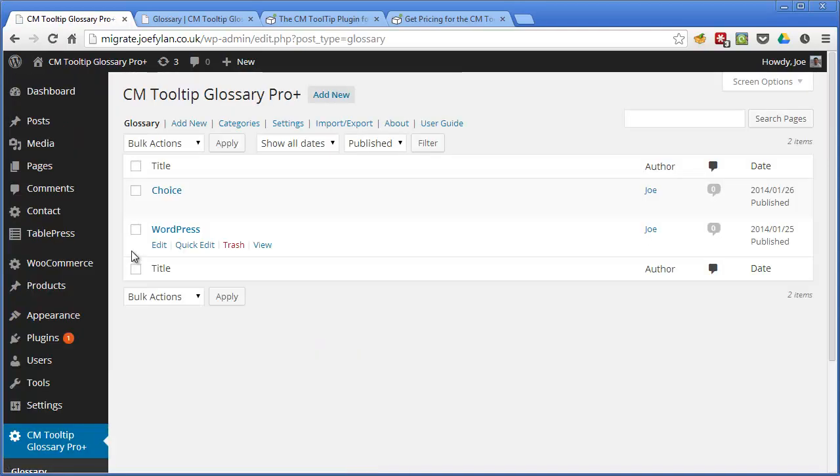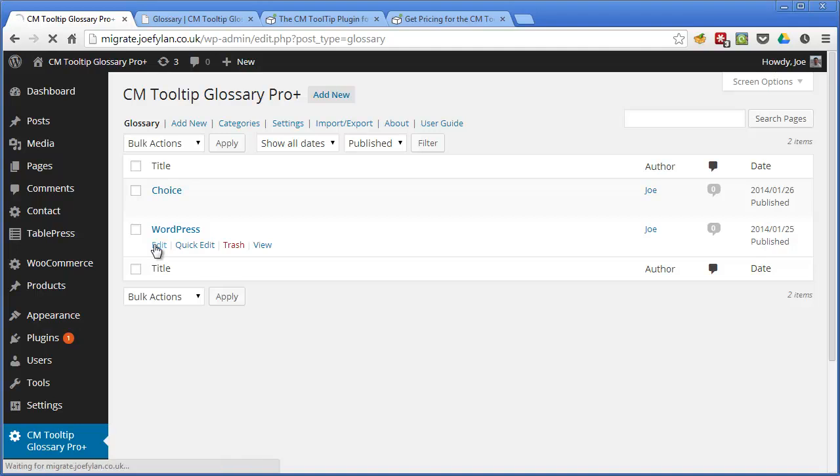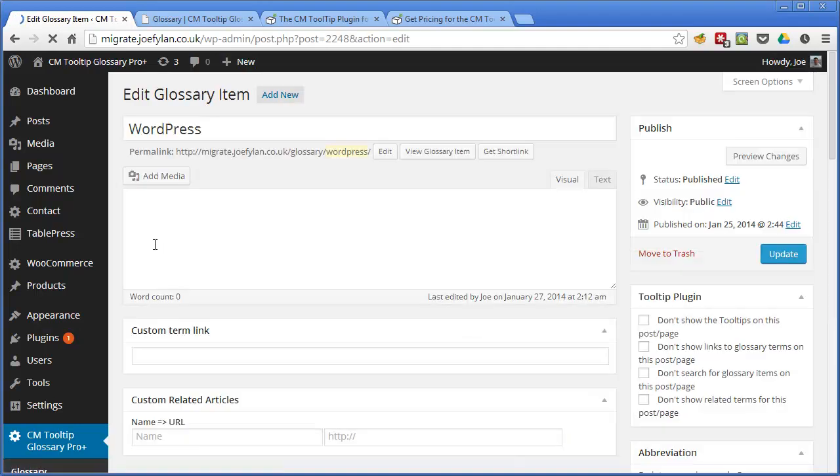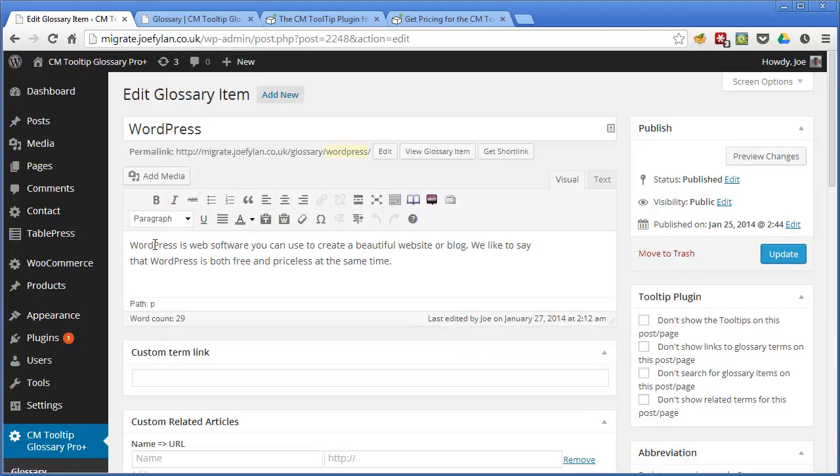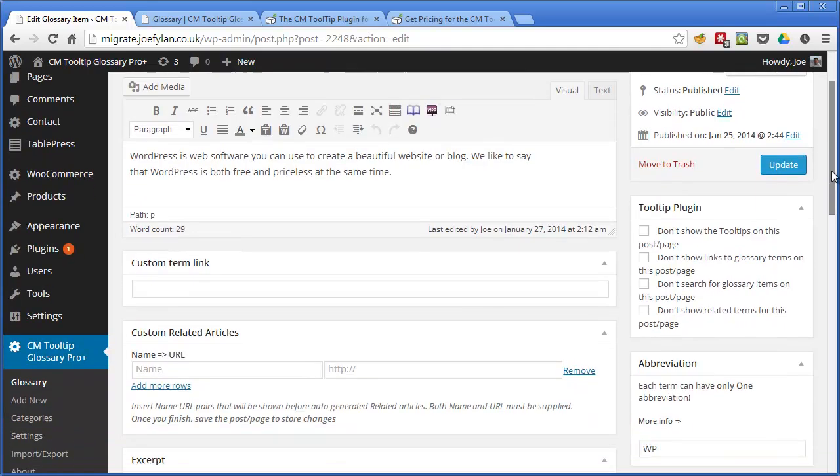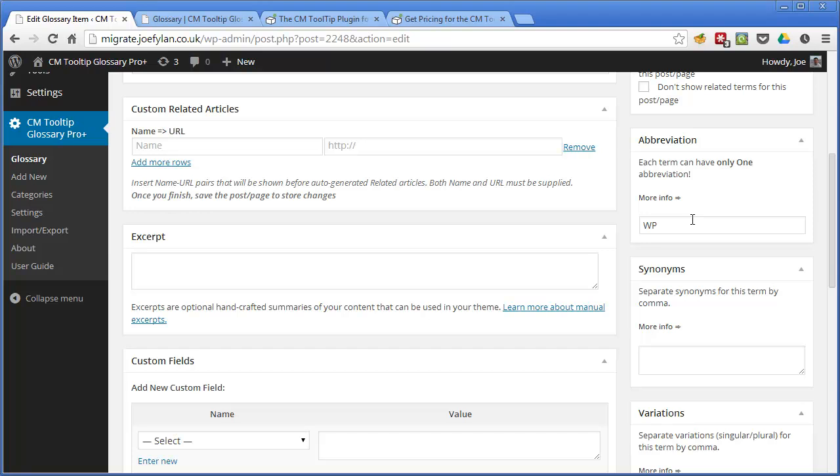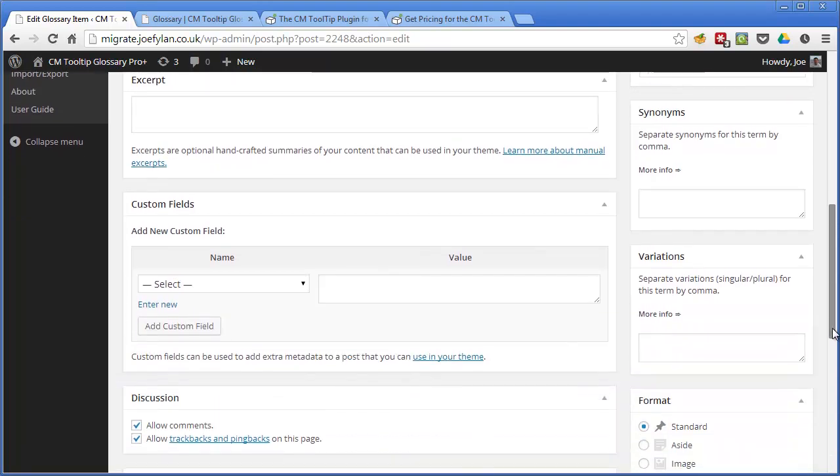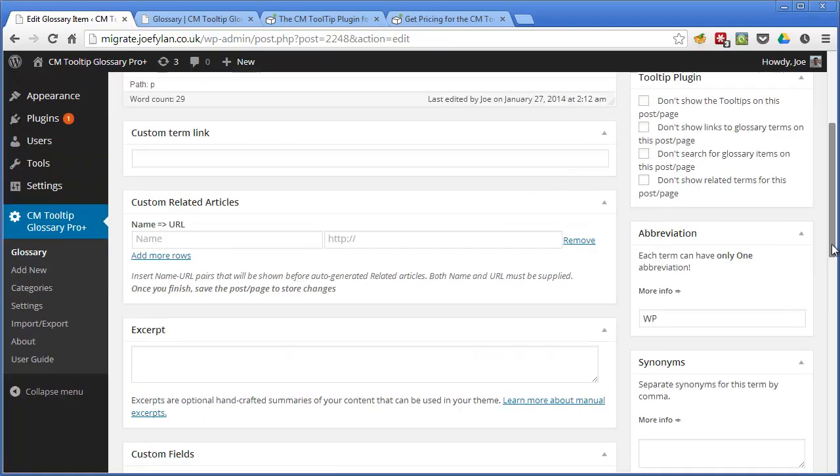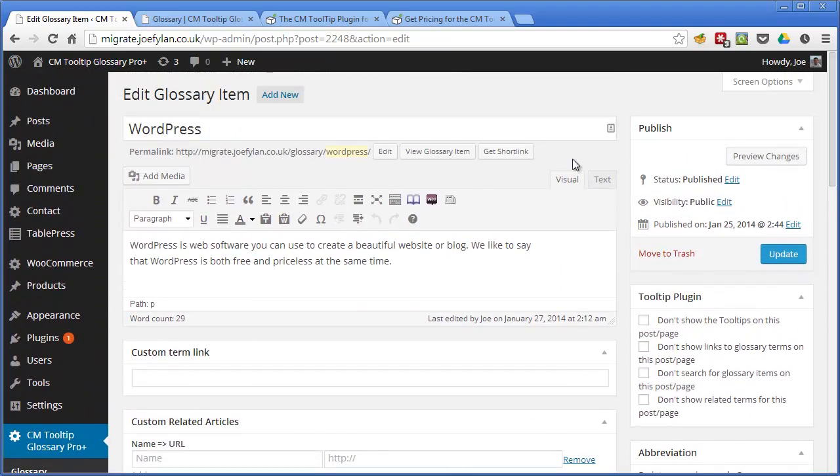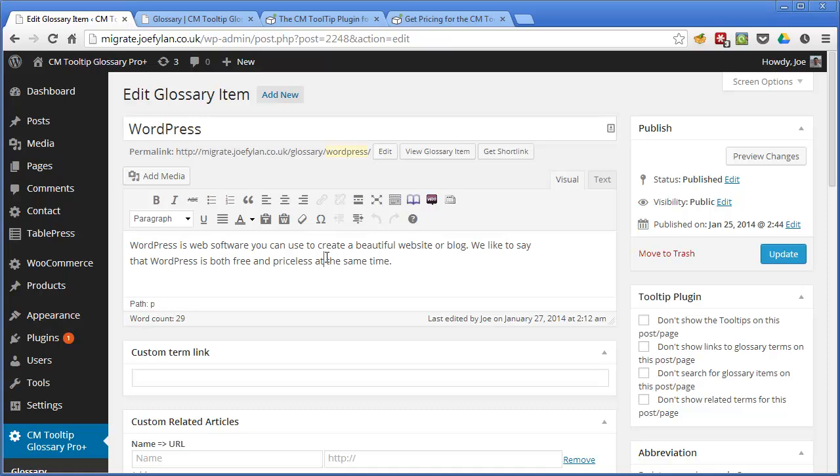We can see these are the entries that I've created so far and if we click on edit we can see just how easily it is to create one. The plugin uses custom post types so the edit glossary item screen looks very familiar to the standard WordPress post editor screen. It's got a few extra meta boxes which include abbreviations so here I've entered WP which is an abbreviation sometimes used for WordPress and we can write synonyms and variations such as the singular and plural of our term and once you've entered your title and glossary definition you can click update to save that glossary term.